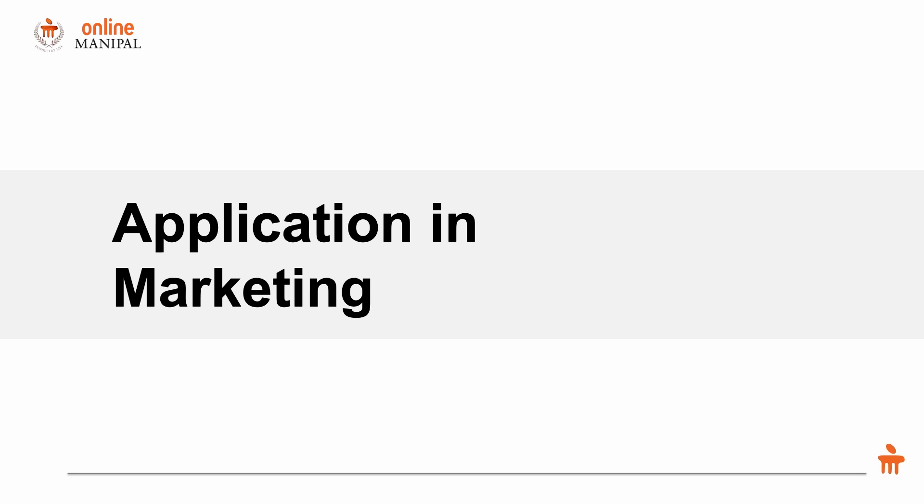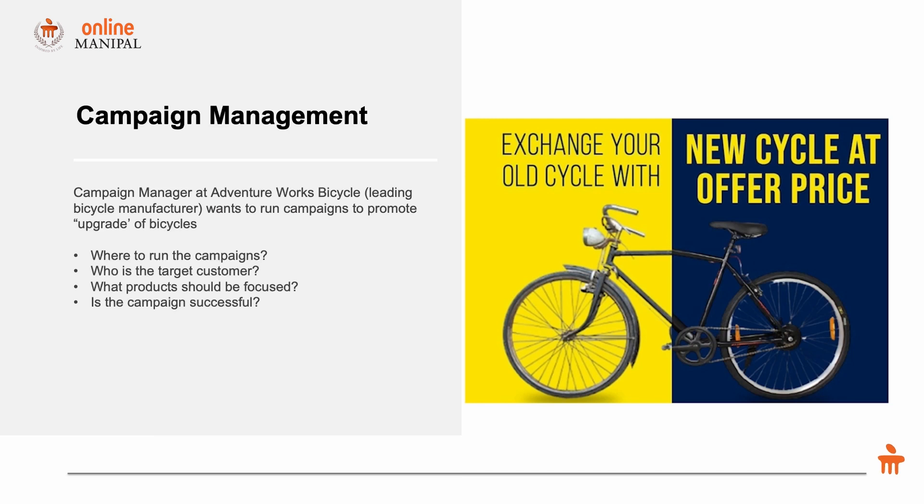For this use case, I've taken the example of Adventure Works Bicycle, which is a leading manufacturer of bicycles, and they're coming up with an upgrade offer.